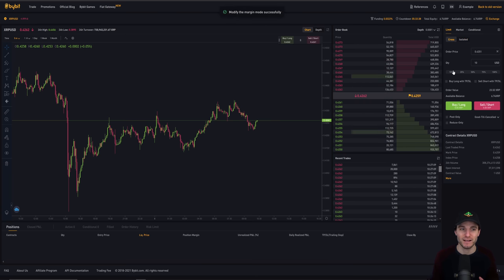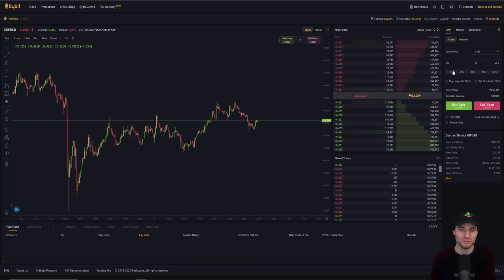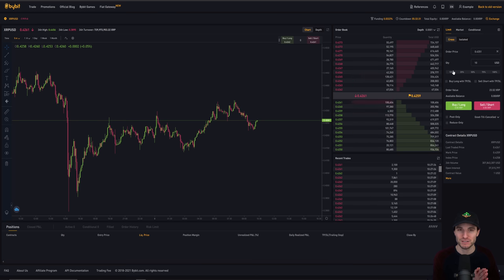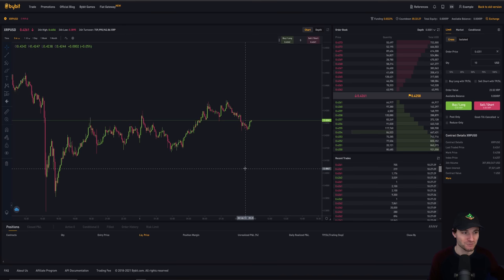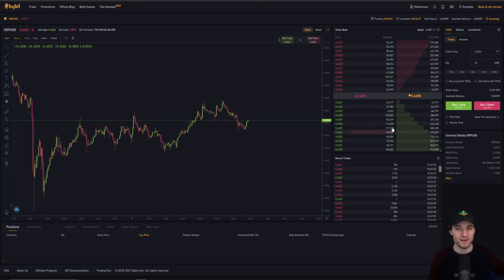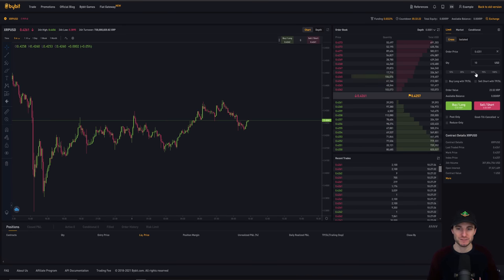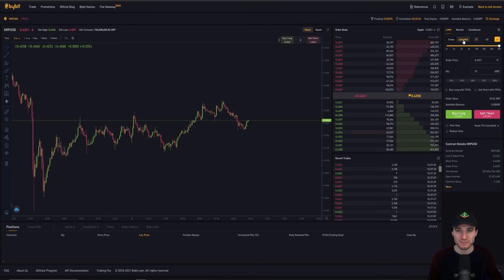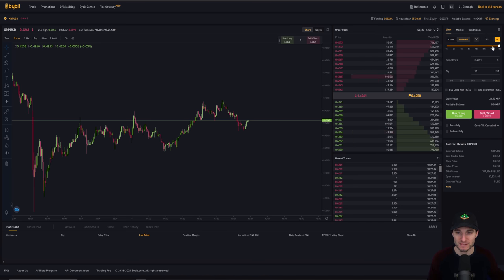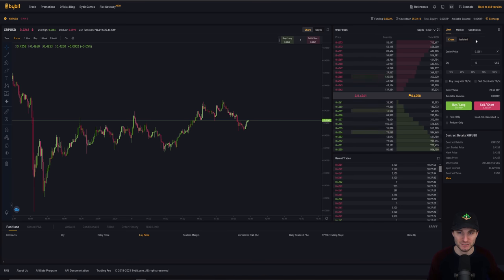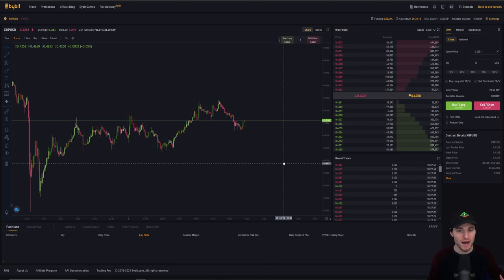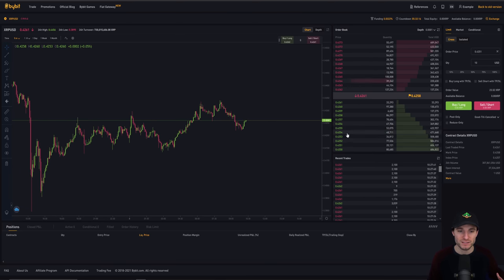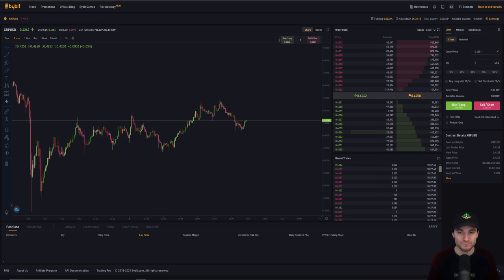Again, this includes no financial advice. I'm not telling you to use this exchange. I'm not telling you to buy or sell anything. I'm just giving a review slash walkthrough of the exchange, no financial advice. But yeah, that's what cross margin is, it basically uses your whole account balance. And generally speaking, on isolated, you're not going to want to use these massively high leverages because it's a pretty dangerous way of trading.